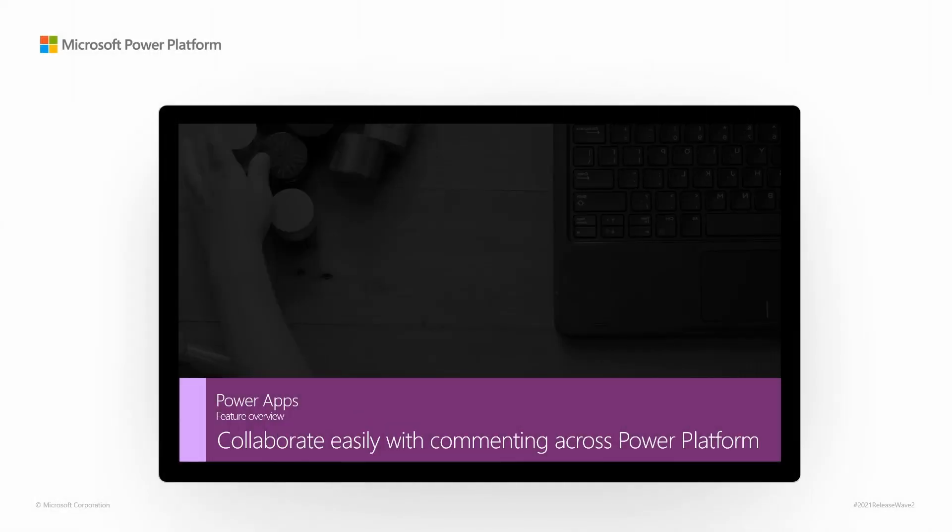Power Apps. Feature Overview. Collaborate easily with commenting across Power Platform.